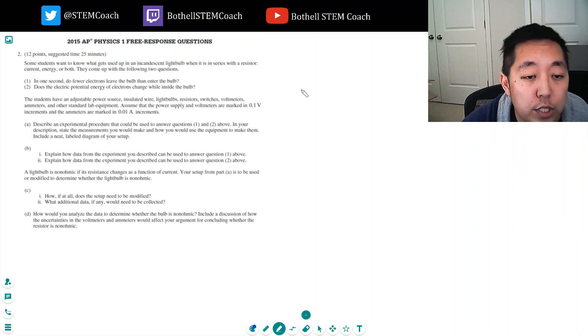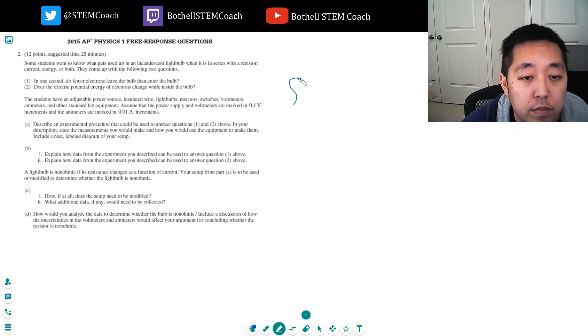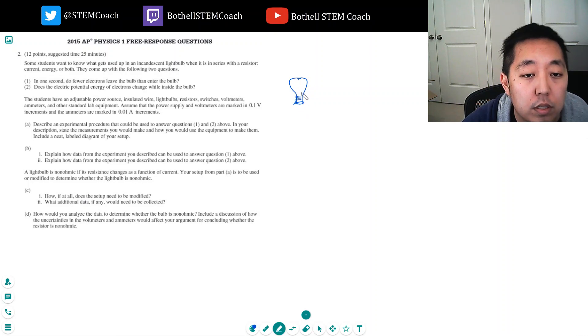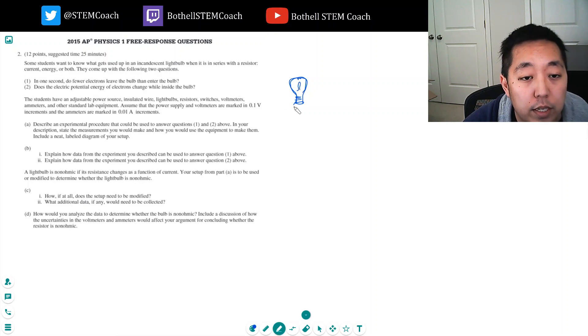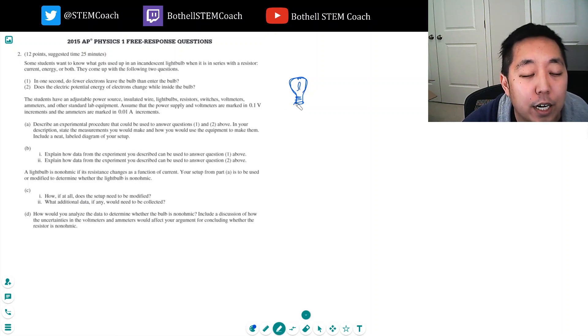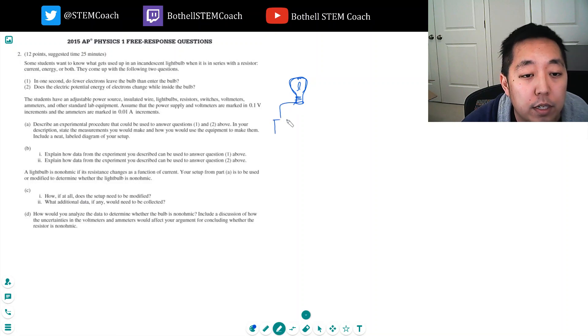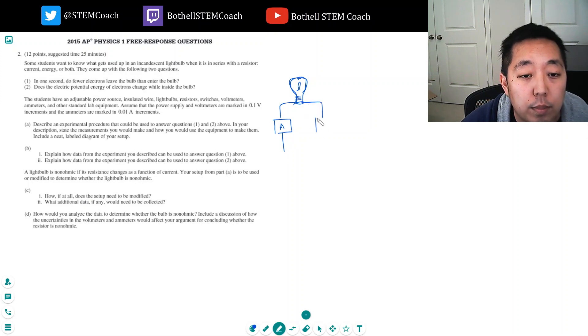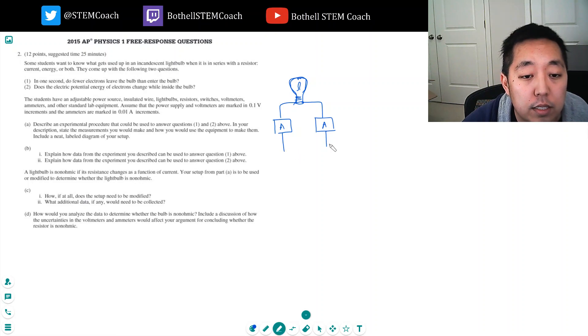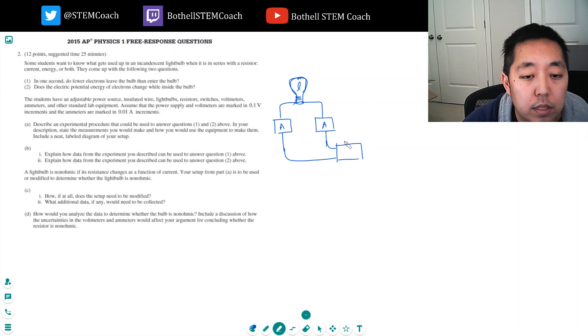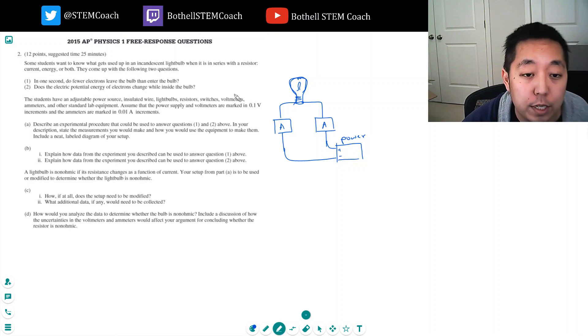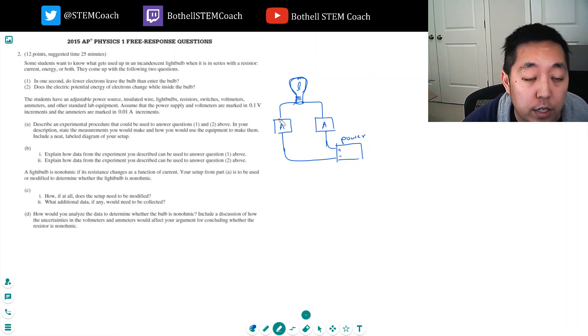They got ammeters. So for question one, I'm going to have this is my incandescent light bulb. My neat diagram. I'm going to hook up an ammeter in series. I'm going to hook an ammeter here in series. And these are going to go to my power supply. And the ammeters are going to measure the current going in and the current going out.